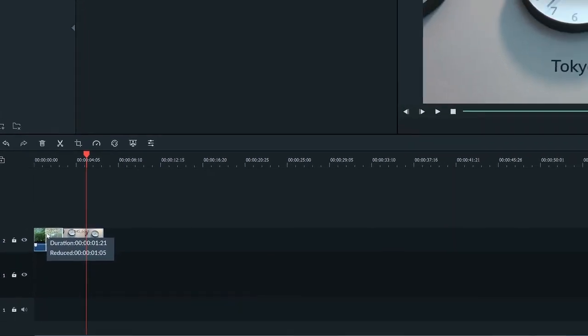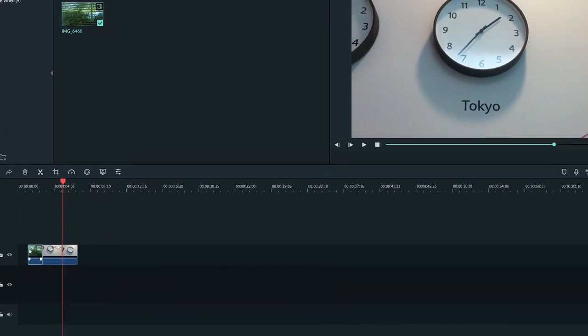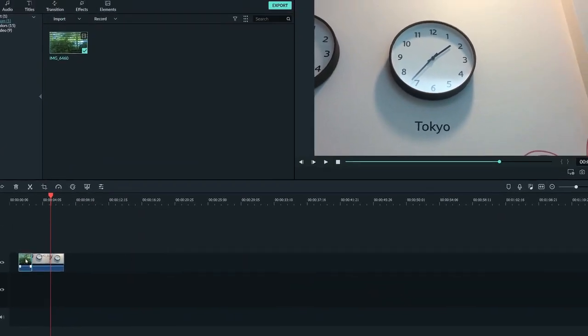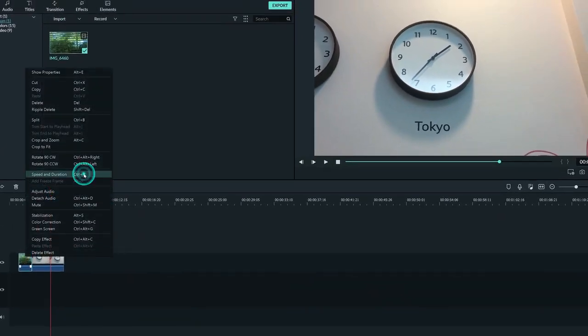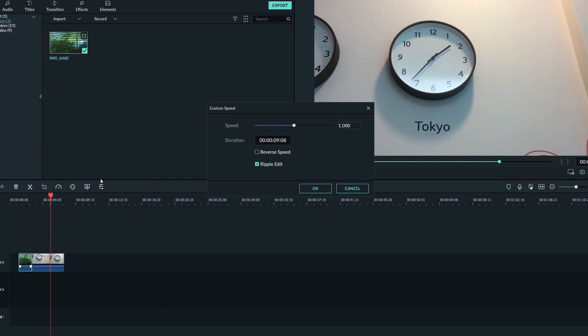If you want a specific duration, just right click the clip and select speed and duration. You can change the duration and speed of a clip here, as well as play a clip in reverse by clicking reverse speed.